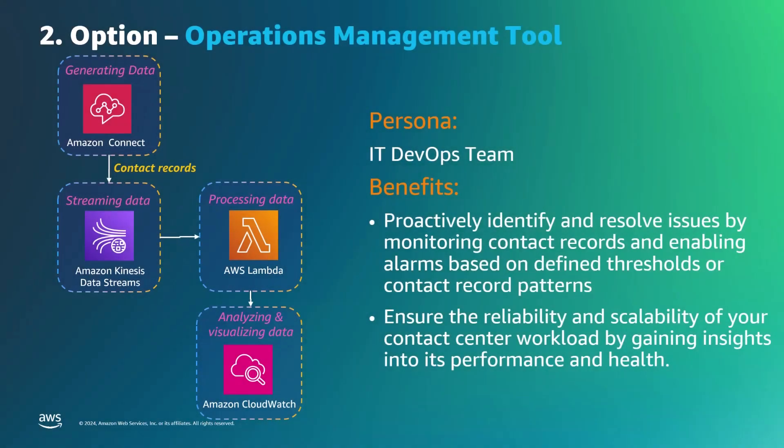Now, let's focus on the second solution option tailored for the IT DevOps team responsible for monitoring the contact center infrastructure. With Amazon CloudWatch, they can monitor metrics, set alarms based on predefined thresholds, and gain insights into the contact center's performance and health. This option empowers the IT DevOps team to promptly detect and address voice quality issues, enabling them to maintain a smooth and efficient experience for customers and agents.